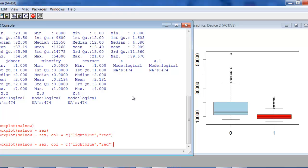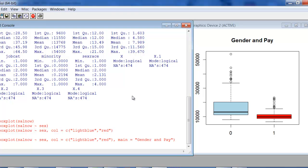Now I'm going to add some titles. Main is equal to 'Gender and Pay' — whatever you want to call the title. Close the quote and then close the parentheses. Now I have a title up there. Come back and add a comma. I put these on more than one line in my script, but since I'm trying to show you one thing at a time, I'm just going to keep adding here on one line.